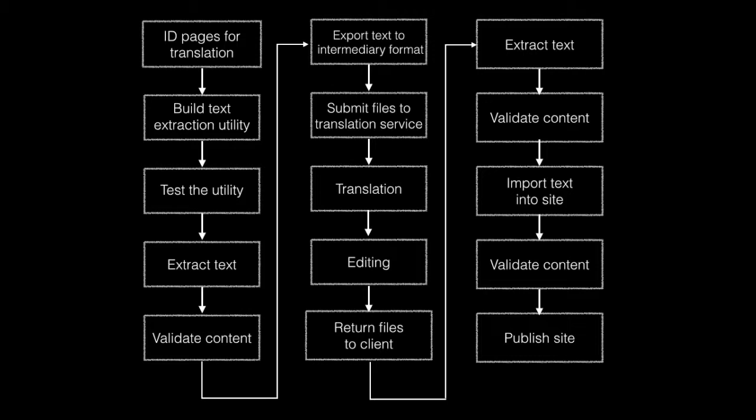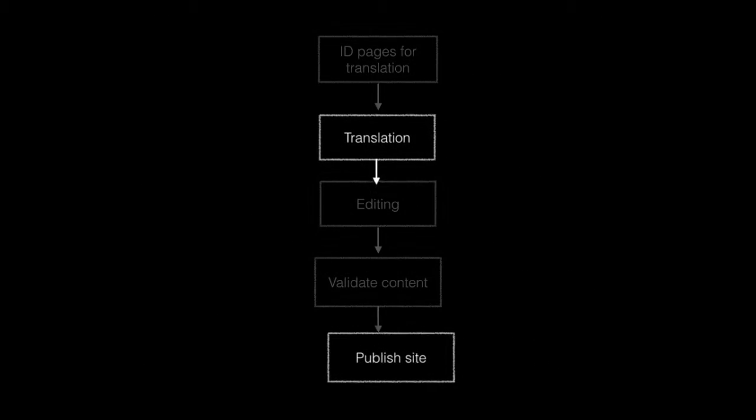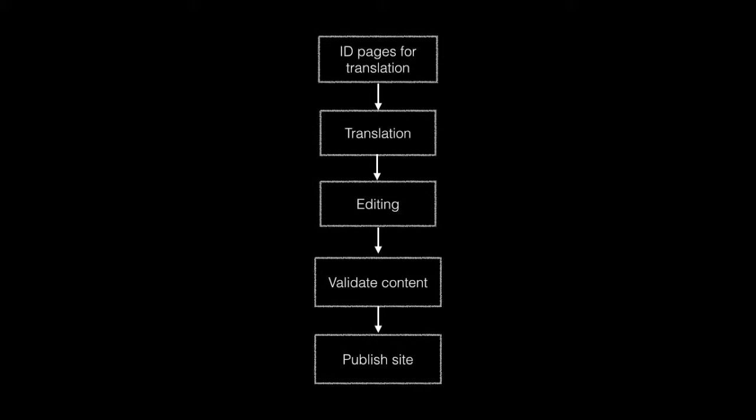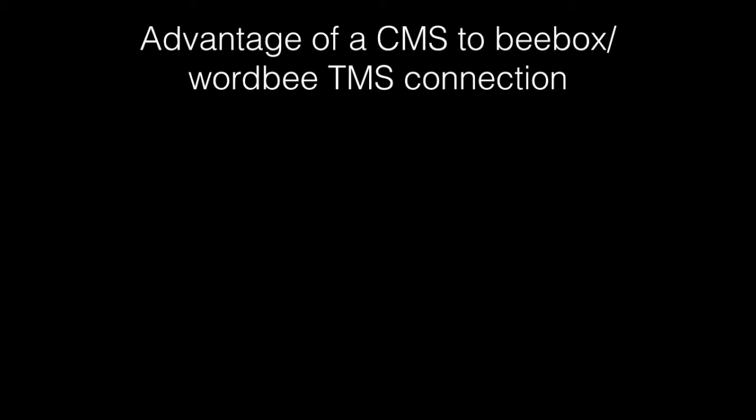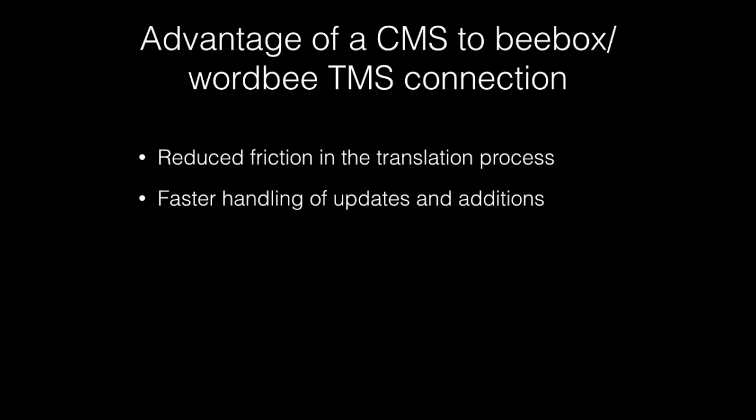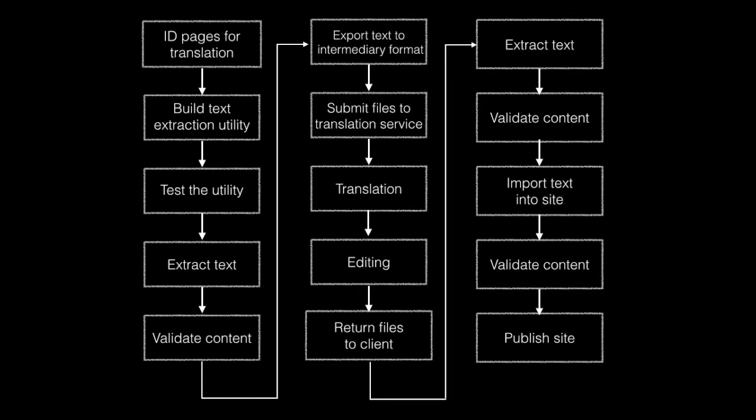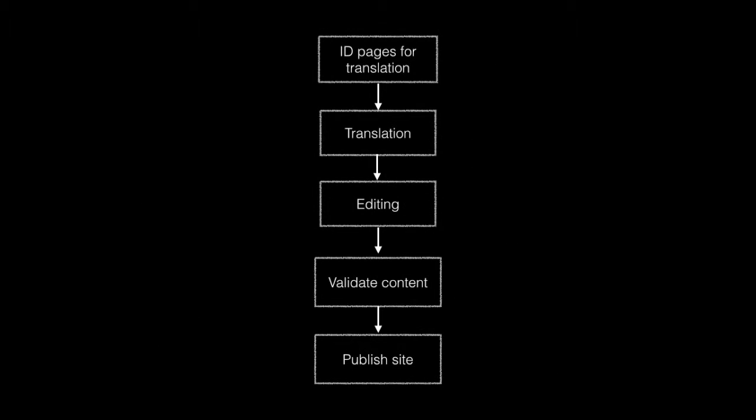What if we could simplify that process? What if we could eliminate the need for an extraction utility? Our process eliminates time-consuming steps that add no value to the process. We eliminate the need for file transfer from your translator, the need to manually re-import the content into the CMS. What if we could reduce the workflow from 15 steps to 5?